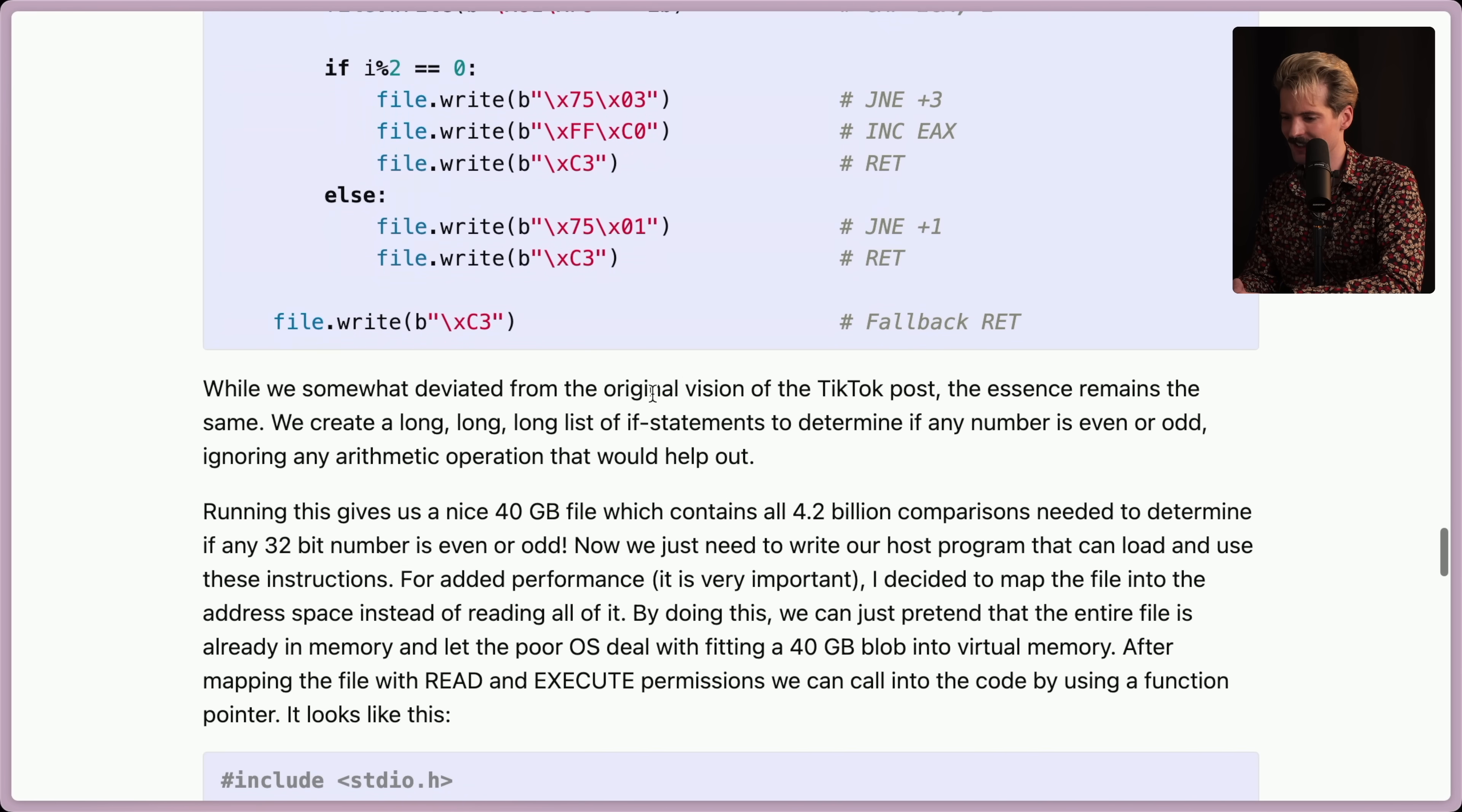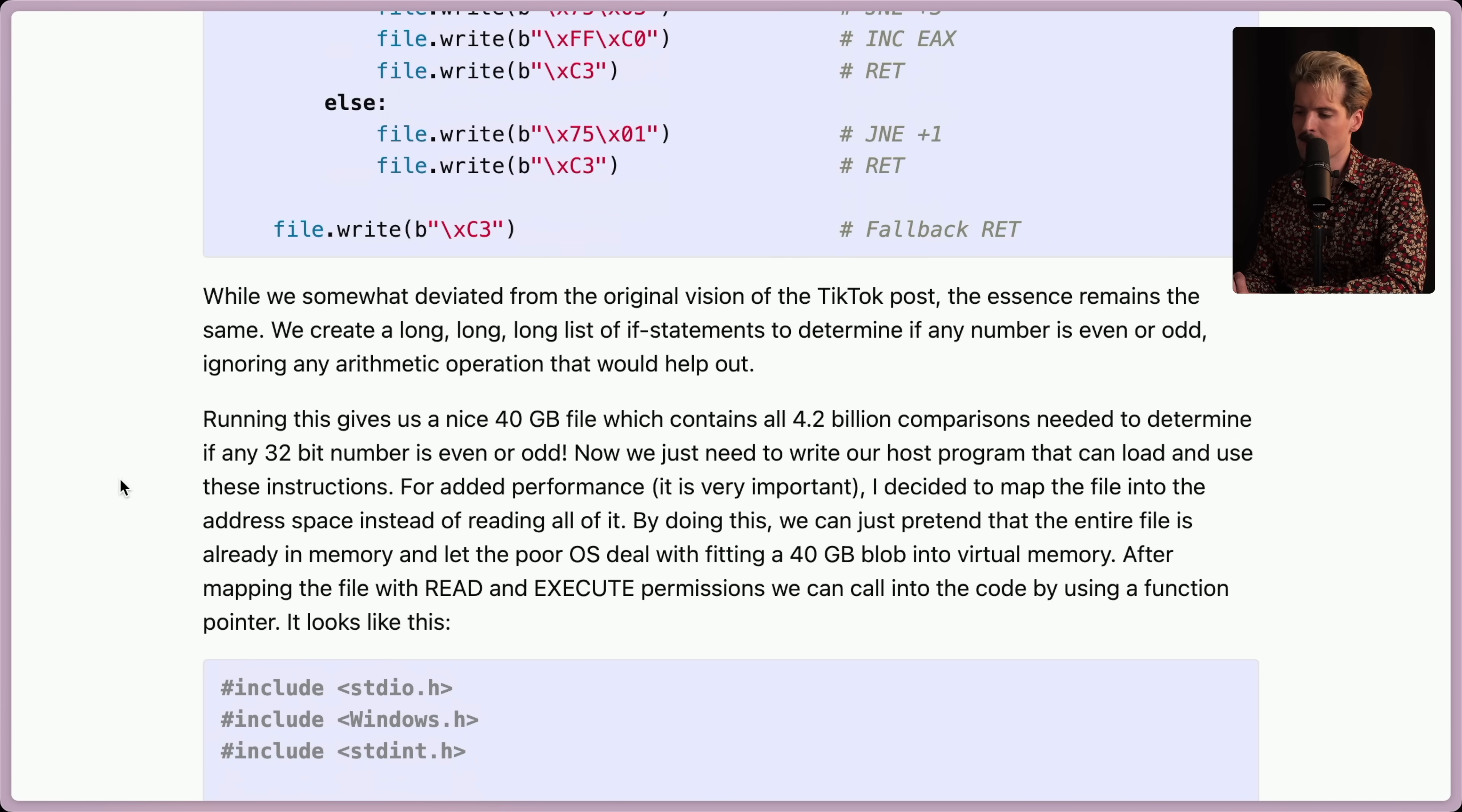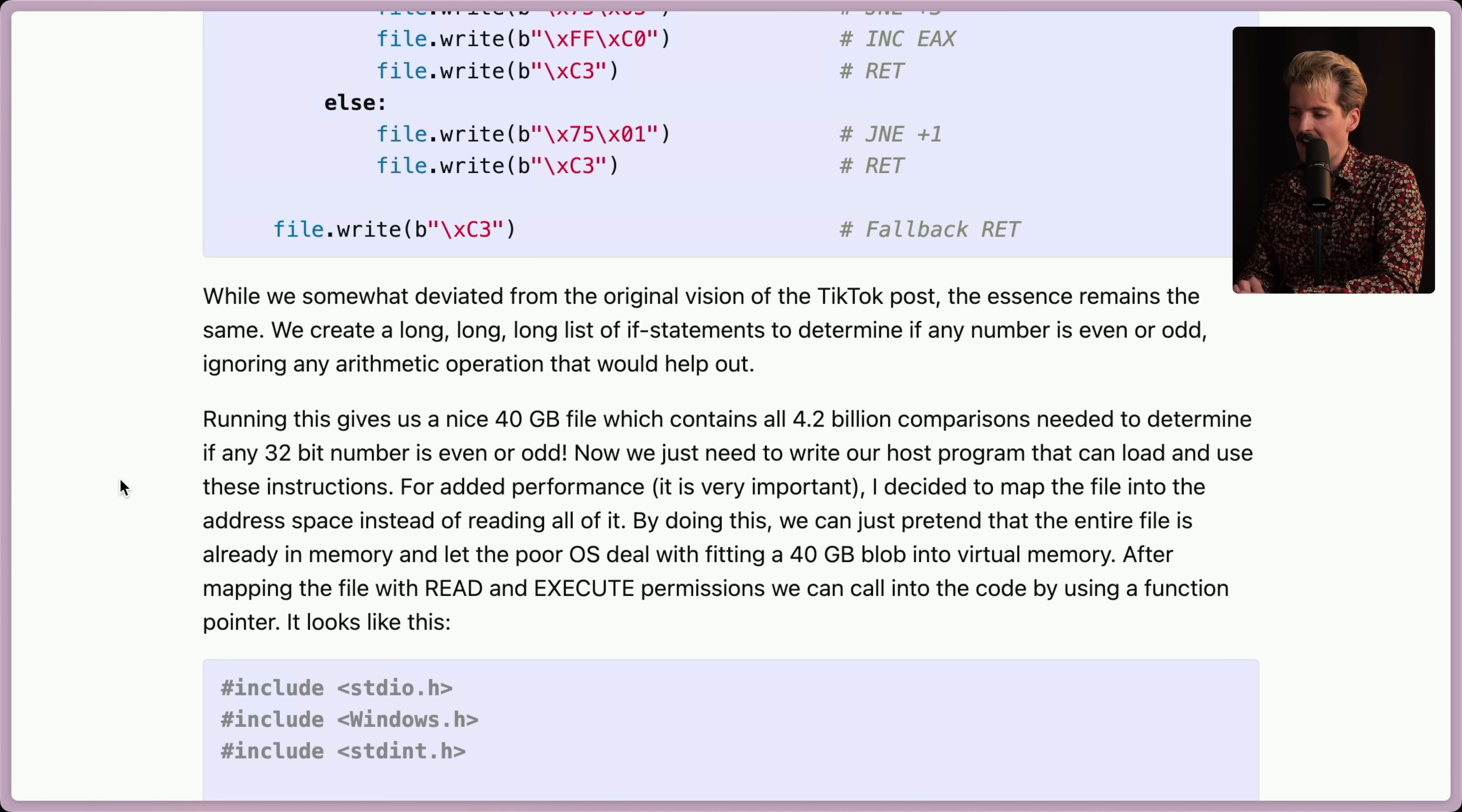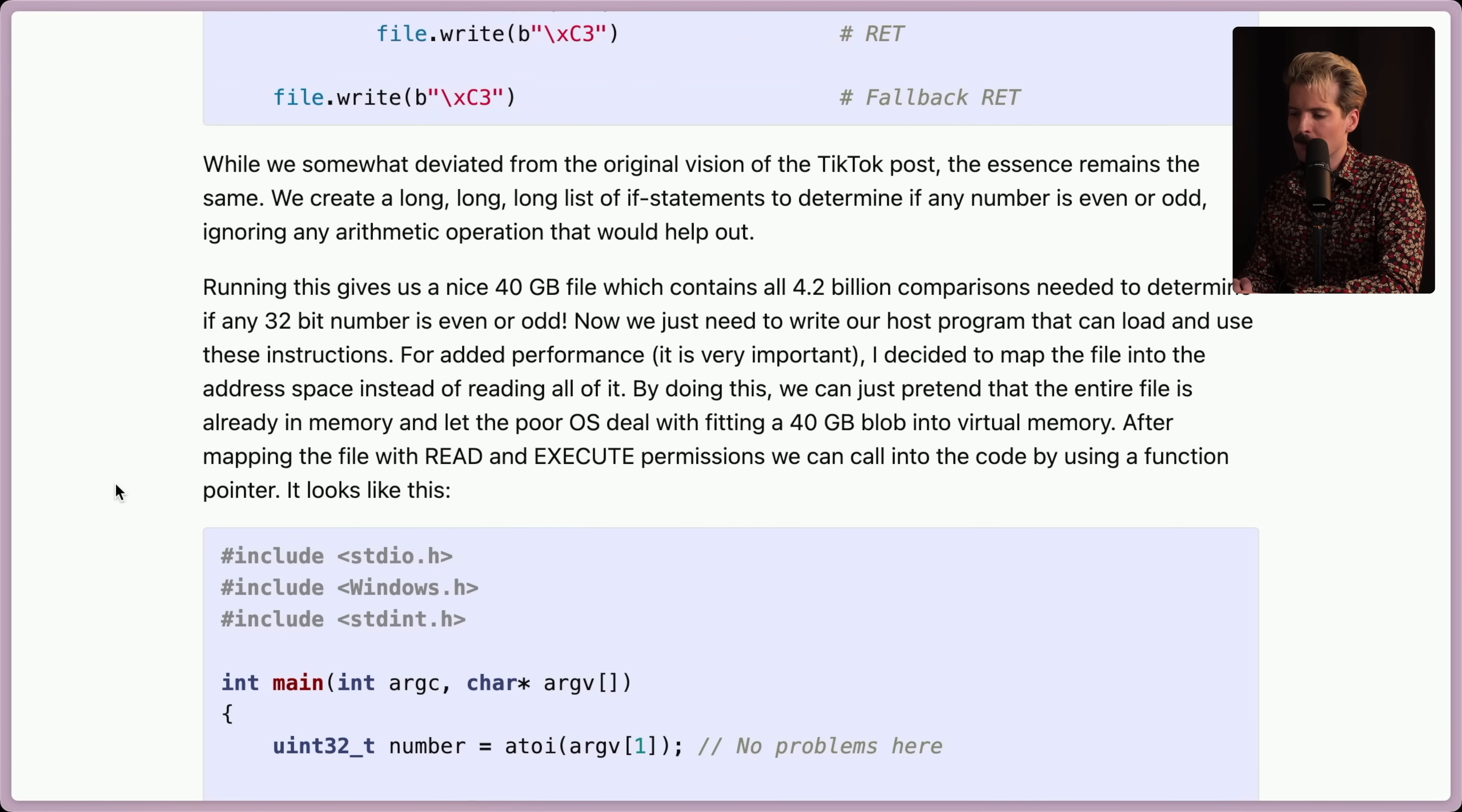While we somewhat deviated from the original vision of the TikTok post, the essence remains the same. We created a long, long list of if statements to determine if any number is even or odd, ignoring any arithmetic operation that would help out. Running this gives us a nice 40 gigabyte file, which contains all 4.2 billion comparisons needed to determine if any 32-bit number is even or odd. Now we just need to write our host program that can load and use these instructions. For added performance, I decided to map the file into the address space instead of reading all of it. By doing this, we can just pretend that the entire file is already in memory and let the poor OS deal with fitting a 40 gigabyte blob into virtual RAM. After mapping the file with read and execute permissions, we can call into the code by using a function pointer.